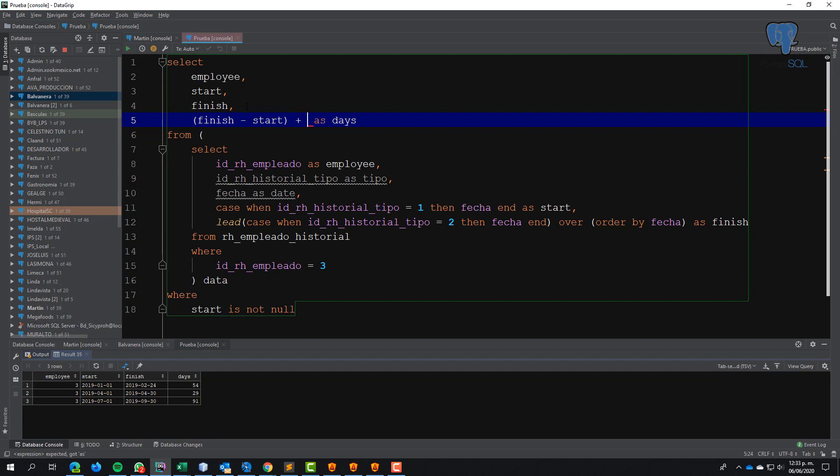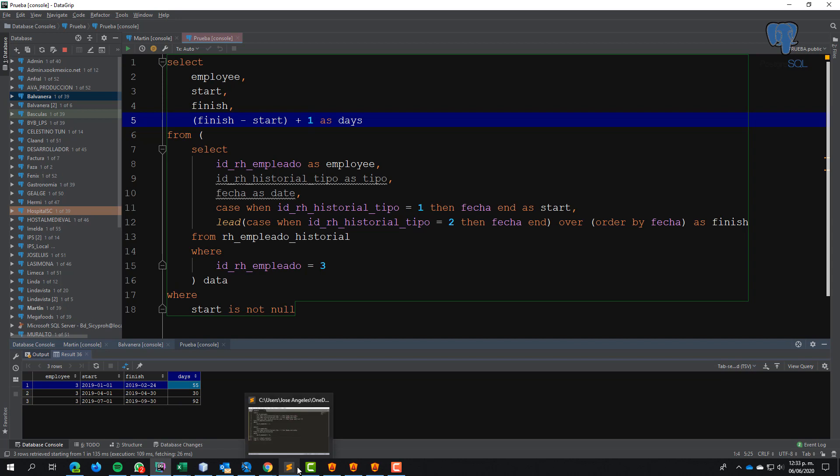I have 55 days between these dates, 30 days between these dates, and 92 days between these two dates.